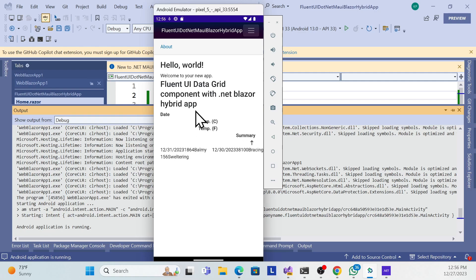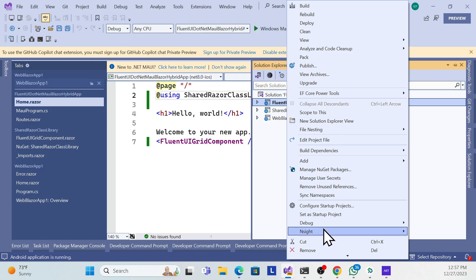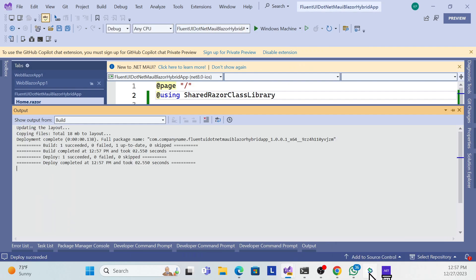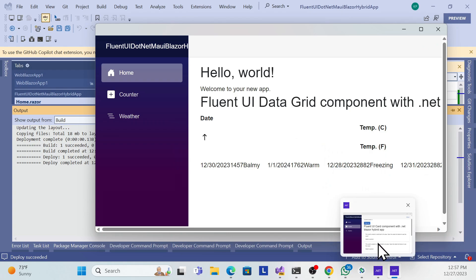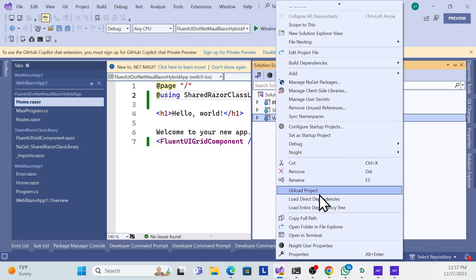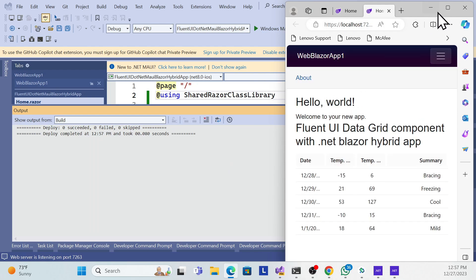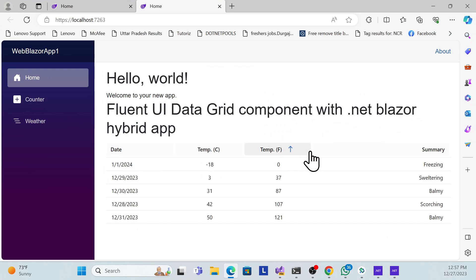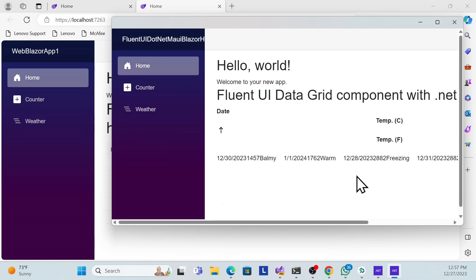Now you can see the grid is working and data is showing, but the design styling is missing. The Fluent UI CSS is not loading in the hybrid app — that's expected, and I'll fix it. Same issue appears on Windows: data shows but design is missing. The web application, however, looks correct as expected.